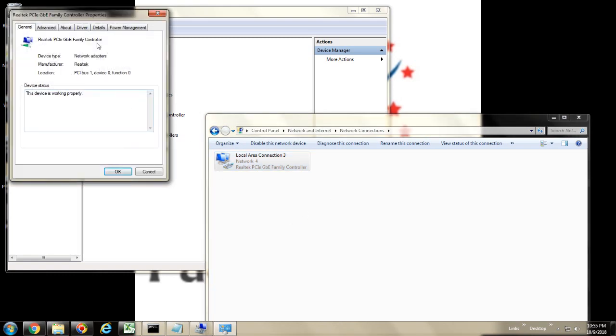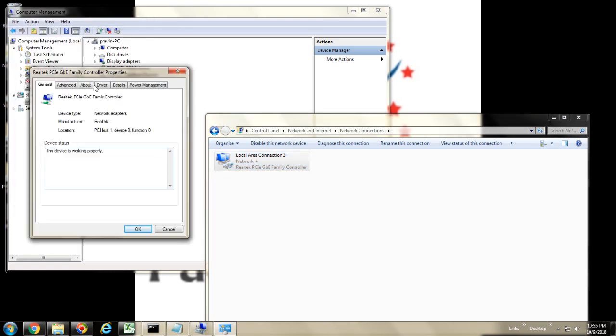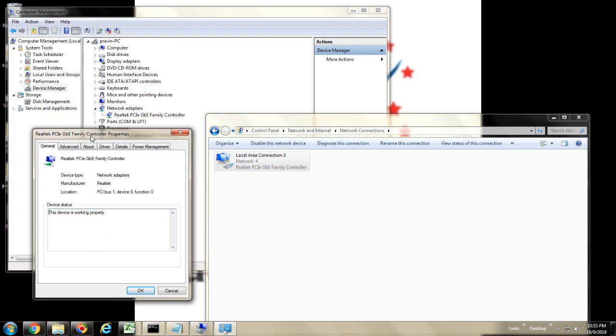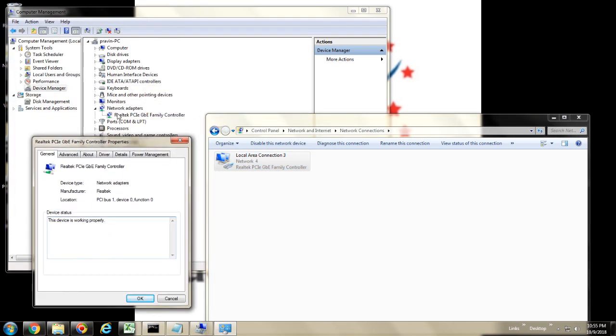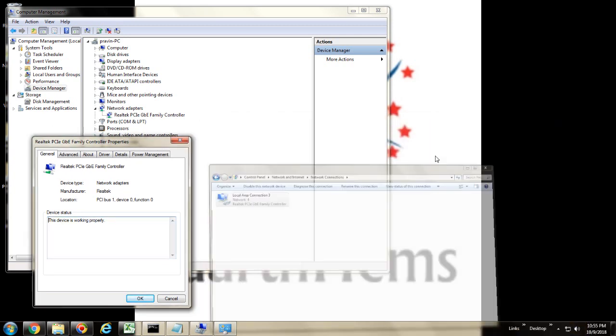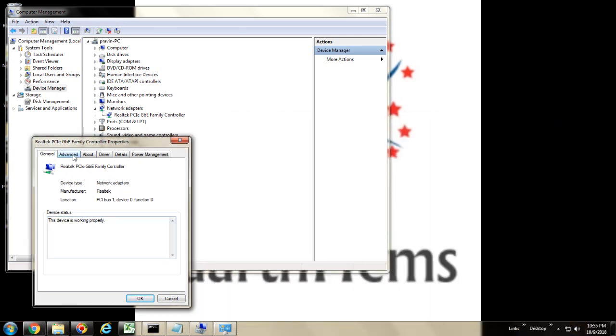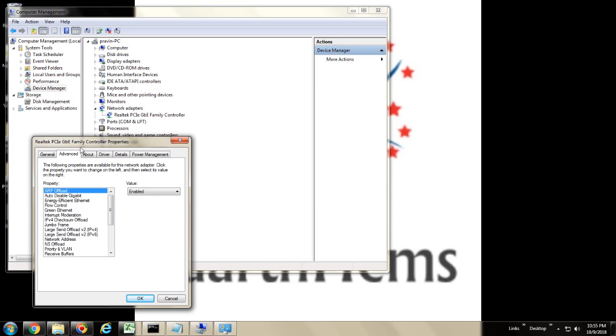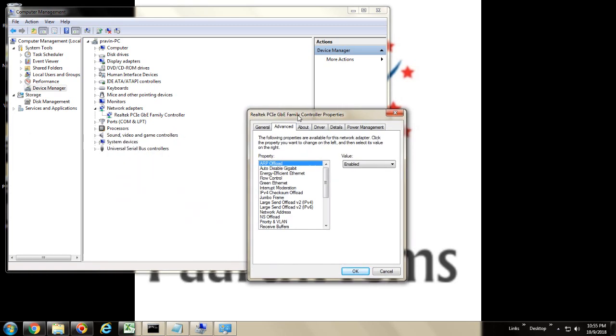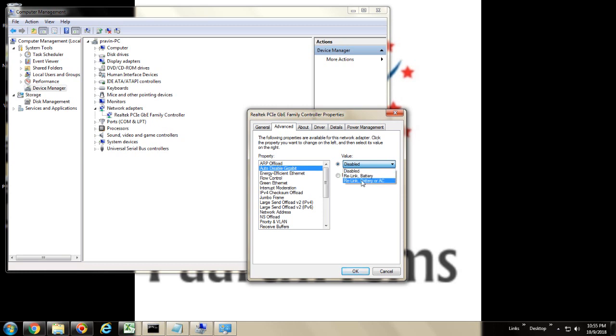So it will open the same page what we saw earlier with the network adapter. Once you have it, you can go to the Advanced tab. There are three configuration properties you have to set. First, Auto Disable Gigabit. By default, it will be disabled. What you need to do is click on the value, drop down, and you have to select Relink Battery or AC.